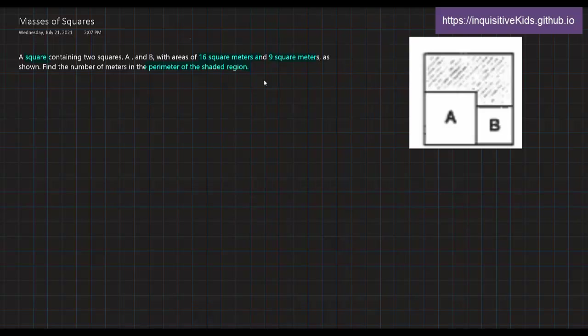So let's analyze this problem. We know that there's a square containing two squares, square A and square B, each with areas of 16 square meters and 9 square meters. And so A has an area of 16 square meters and B has an area of 9 square meters.